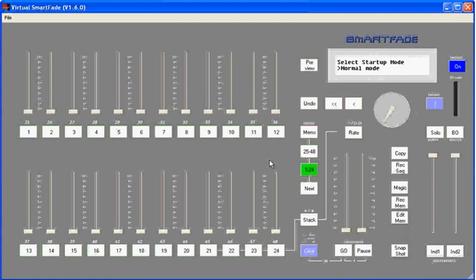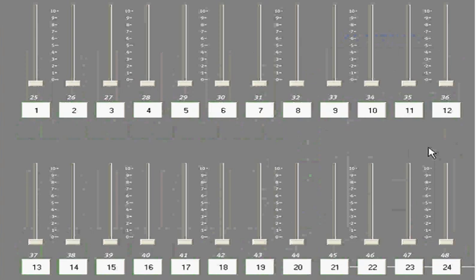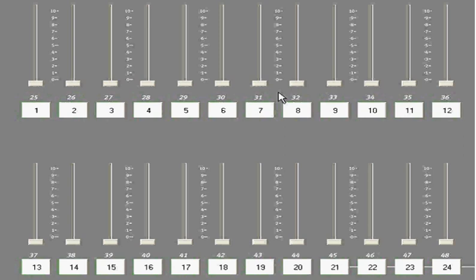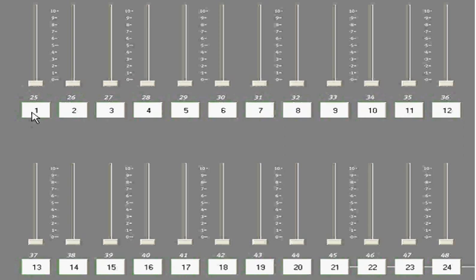Let's take a look at the controls of the SmartFade console. The first thing you'll notice is the channel and memory faders. You'll have either 24 or 48 channel memory faders depending on the SmartFade that you own. Each of those channel memory faders has a slider that can be raised and lowered to raise and lower lighting levels, and a bump or flash button below it which can be used to bump or flash the memory or the channel that's associated with that slider.